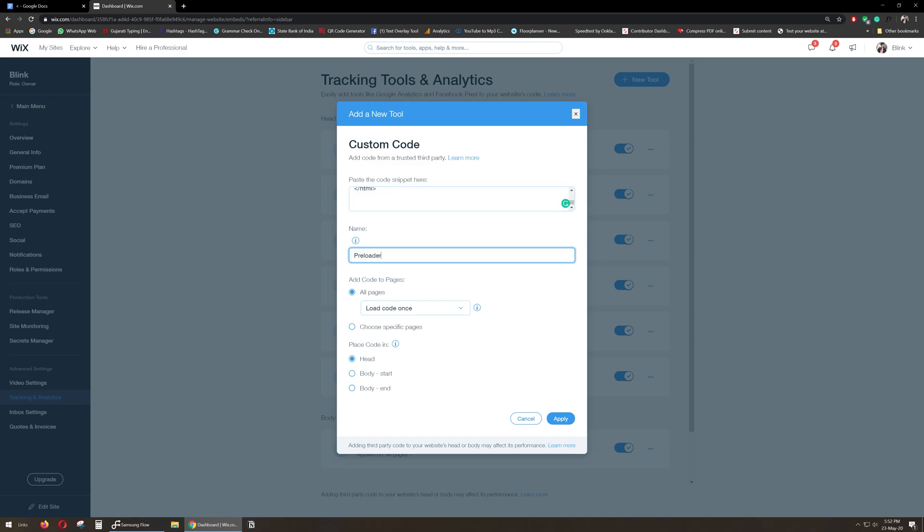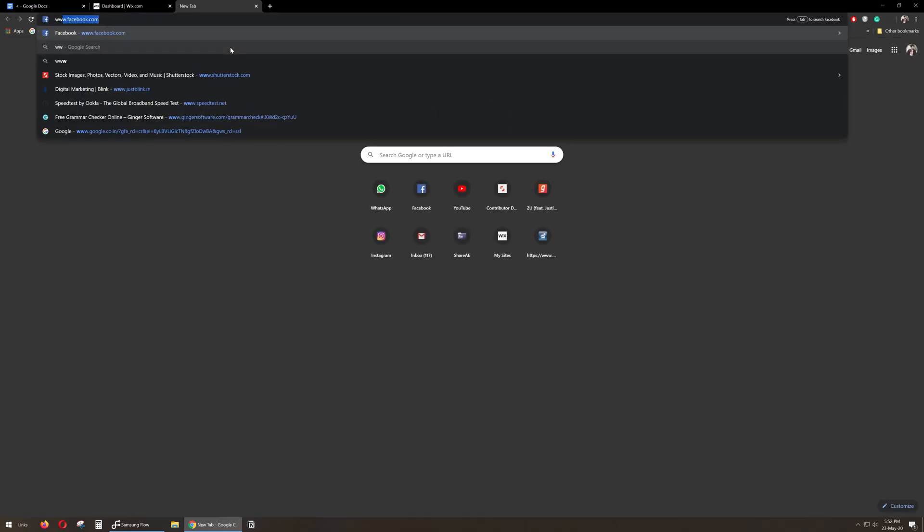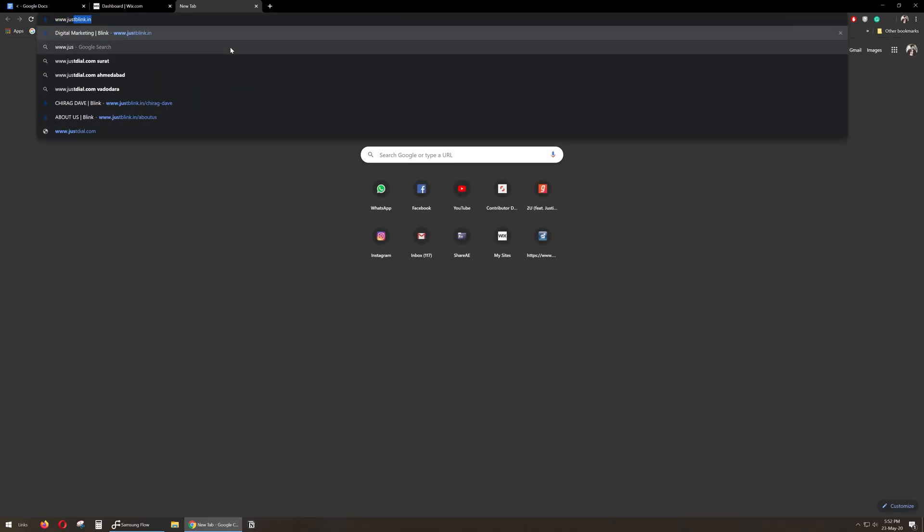Hit Apply. Let's go to our website and check if this is working or not. As you can see, this is working perfectly.